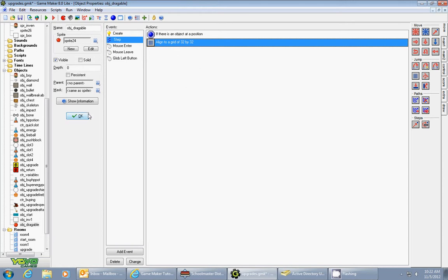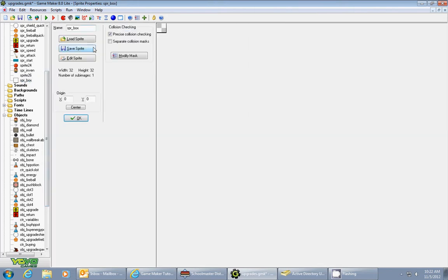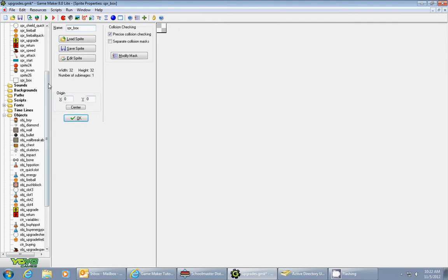To make this work properly, you need to make sure that your sprites for both your inventory box are the same size—32 by 32—the origins are both zero, and that should make everything work.